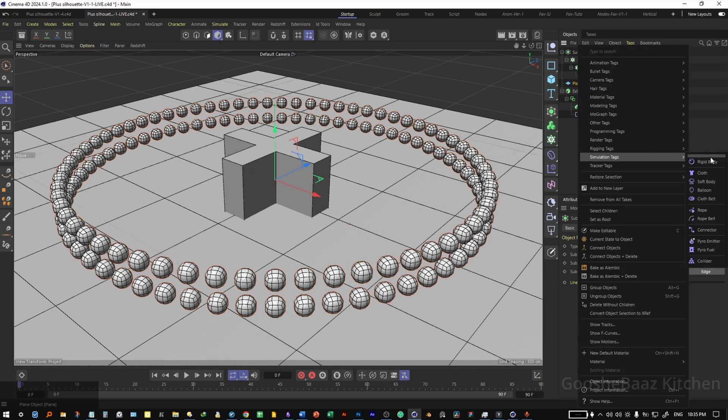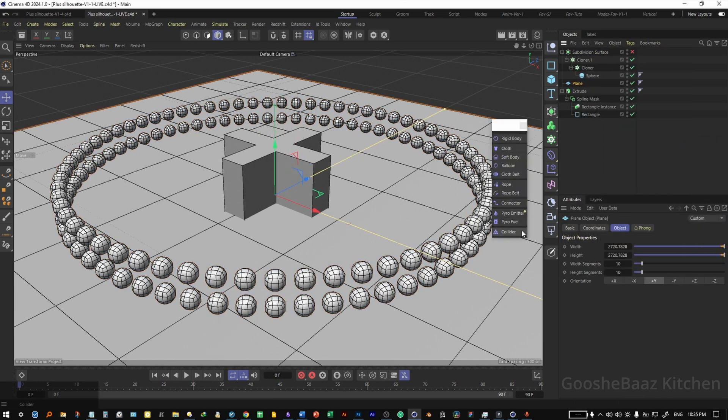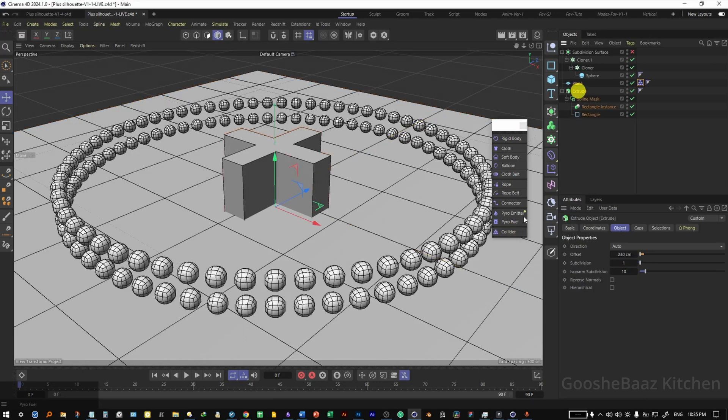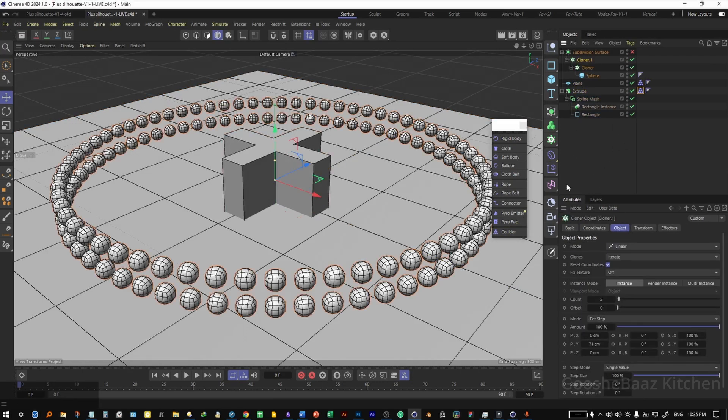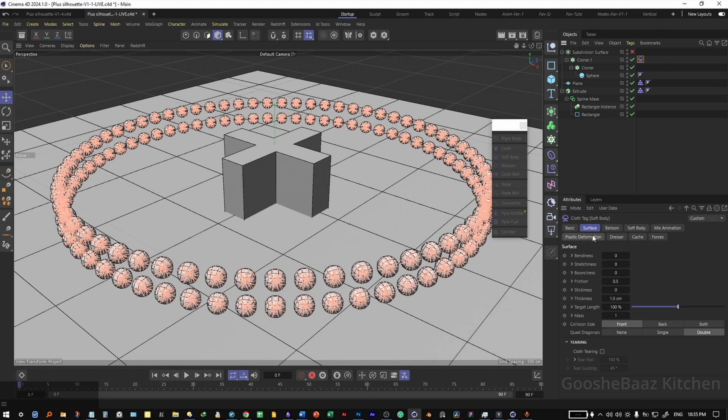Right click on the plane, come to simulation tag, click here, add a collider tag on the plane and also on the extrude. On the second cloner, add a soft body tag. On the soft body tag, come to surface, change the bendingness to 0.2.